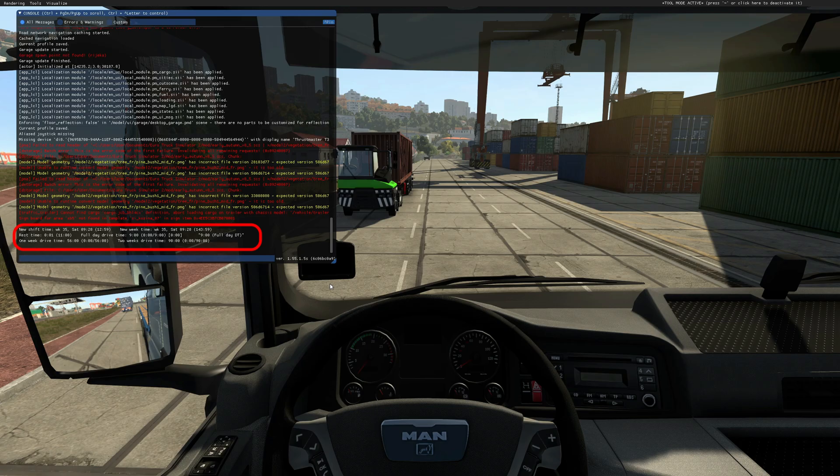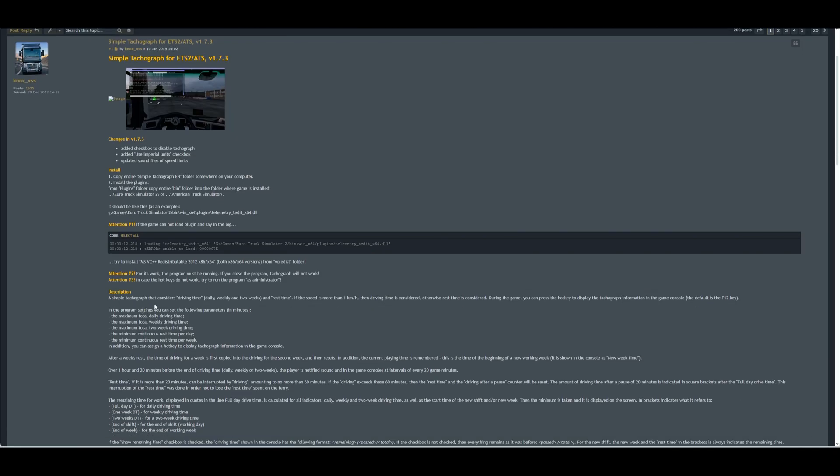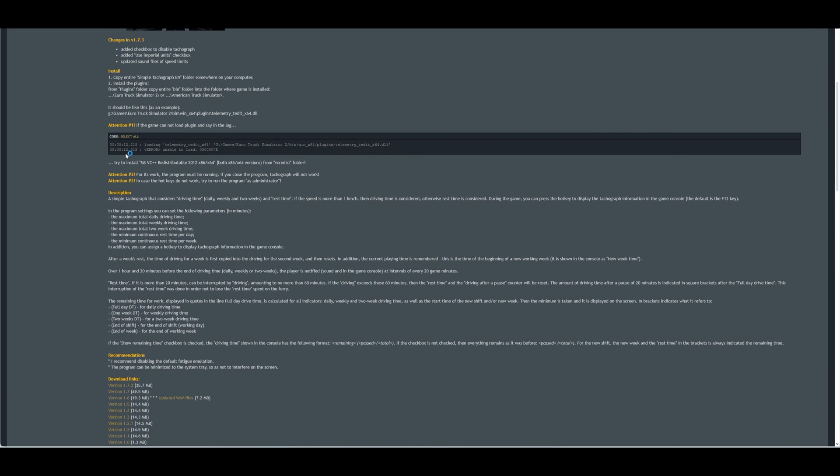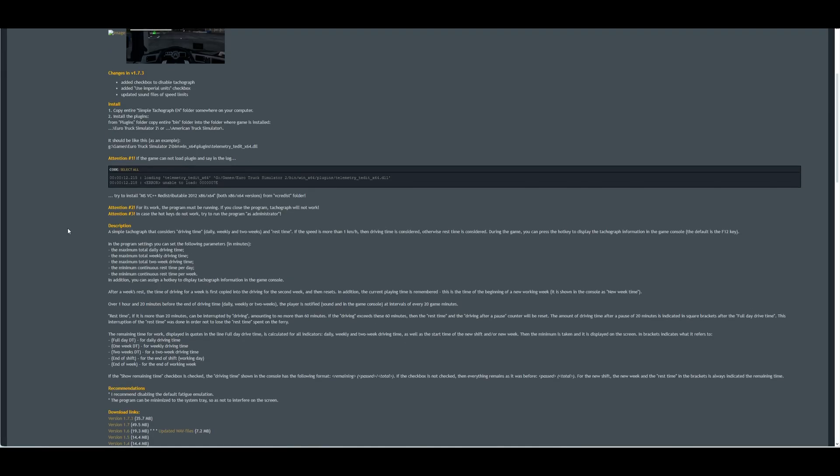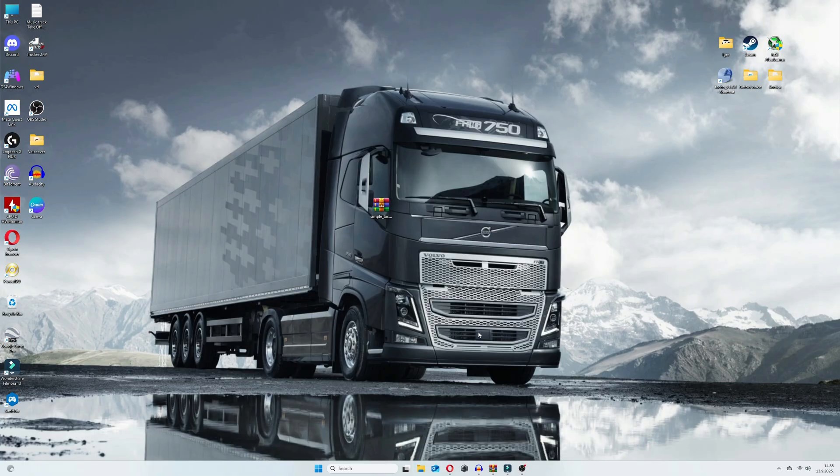And now let's take a look at the possible reasons why the Tachograph isn't working for you, even you have done everything the same way I did. So the first warning is, if the game cannot load plugin, and in log says this error message, try to install msvc++, which is located in simple Tachograph zip folder.